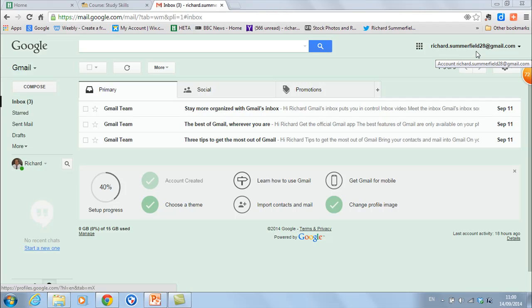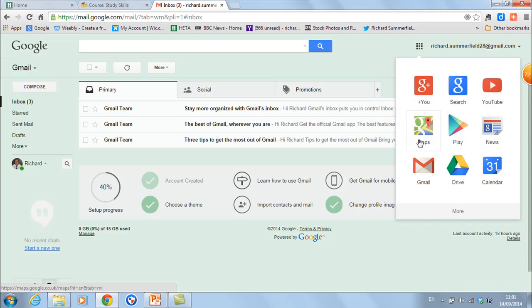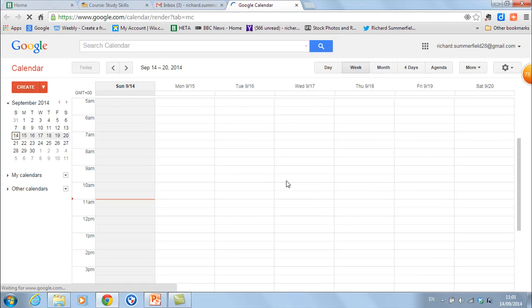Once you've done that, you go into Gmail. To get into the calendar there's a little icon at the top — click on that and that lets you go into your calendar. The first time you use the calendar it'll come up with several hints and tips, but once you're into it you end up with this pretty straightforward calendar.